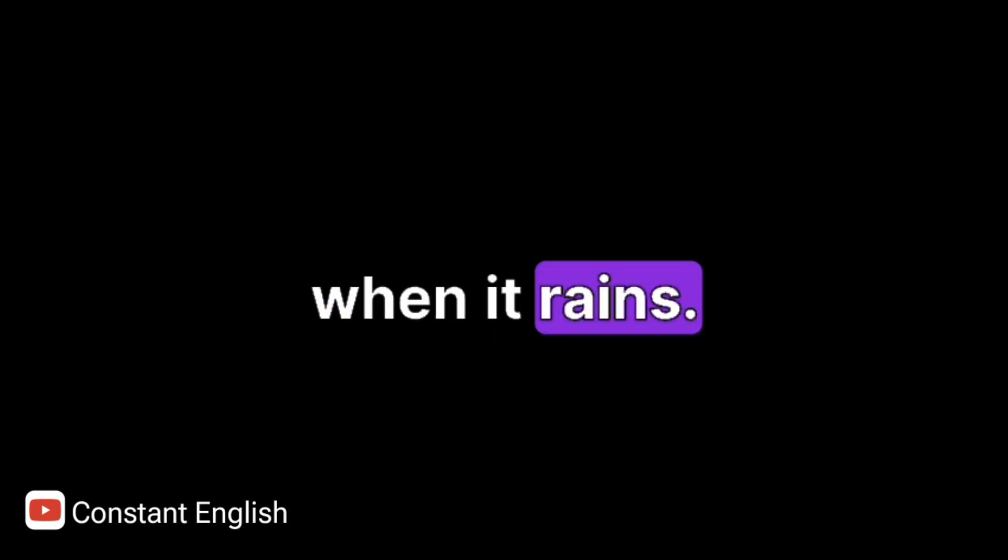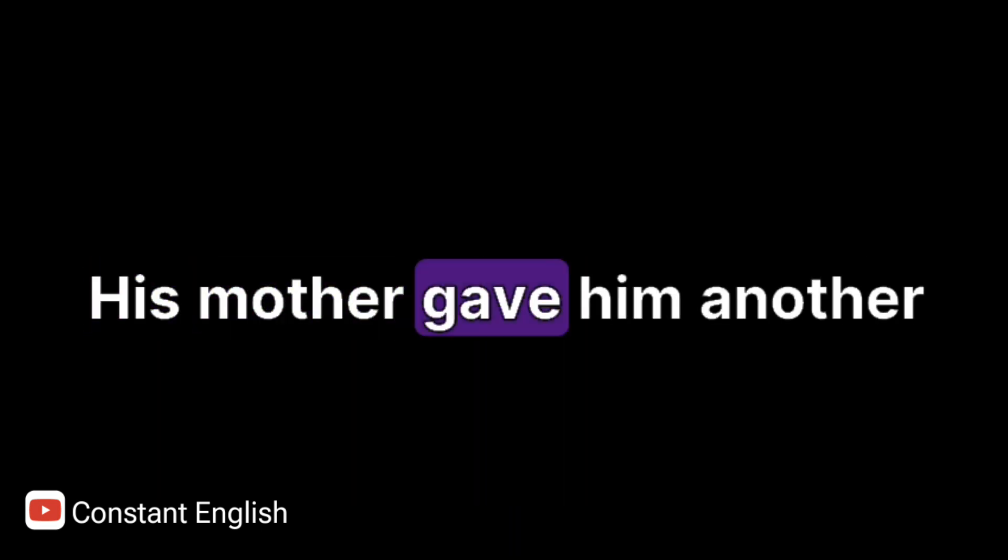When it rains, he wears a raincoat. He used to take an umbrella, but he lost the umbrella. His mother gave him another umbrella. He broke that one.